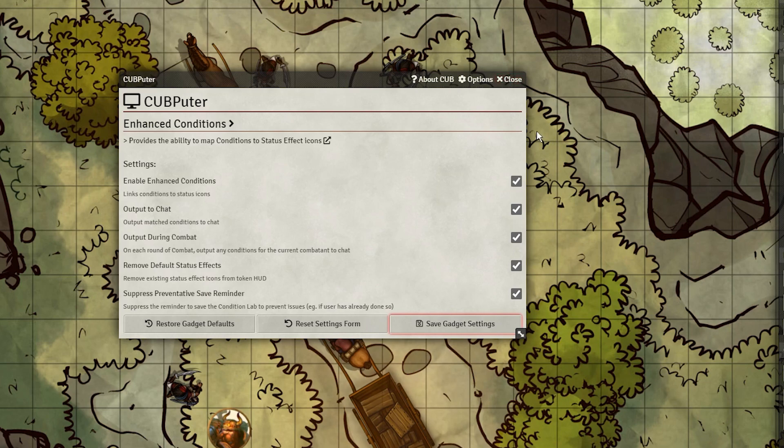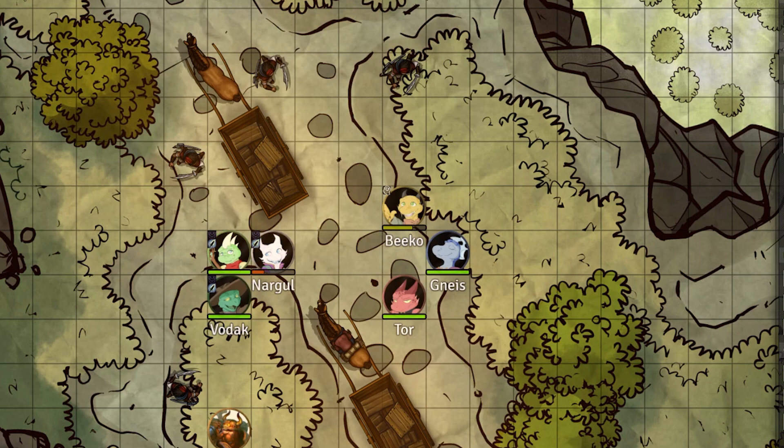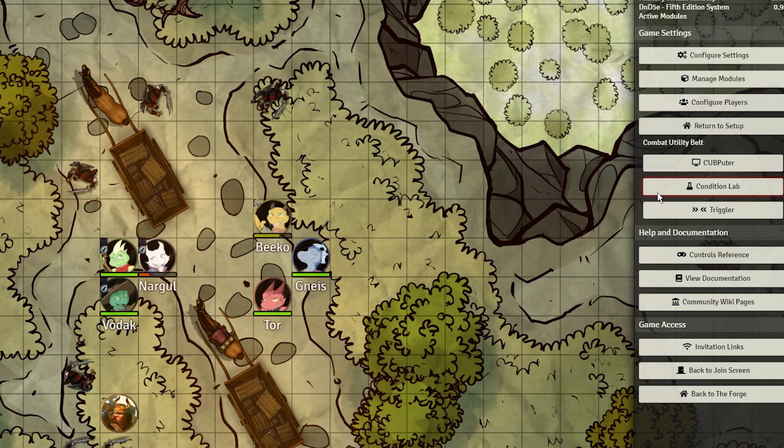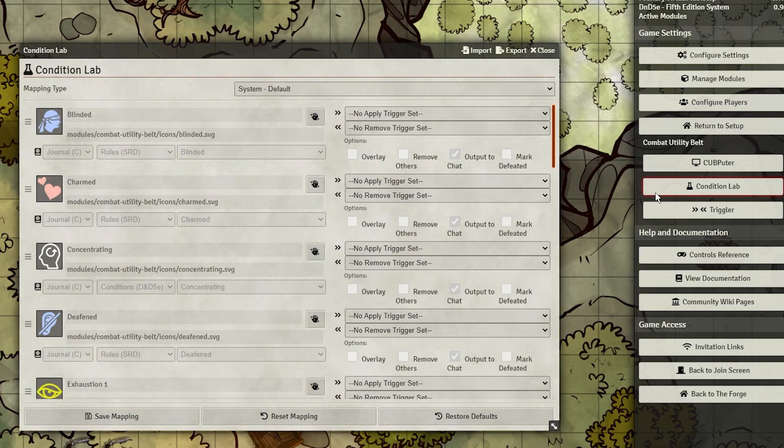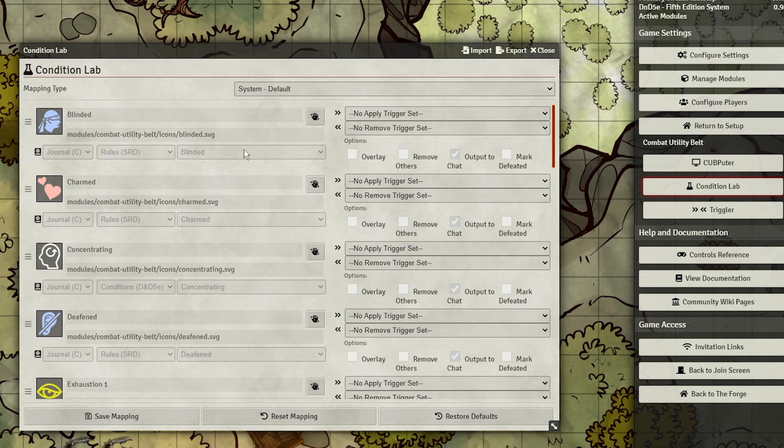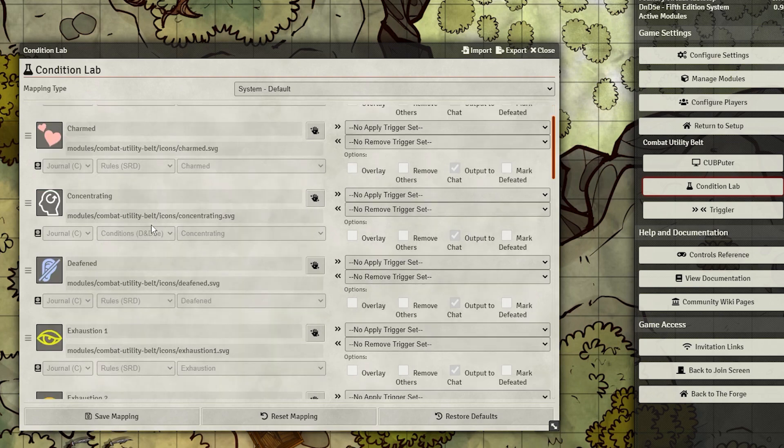You'll want to then go into the Condition Lab. Here, you can see the default conditions and make some changes to them. Right now, we want Concentration to display in chat, so we also have to mark it here as something that gets displayed.